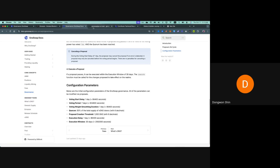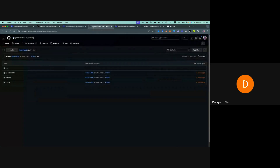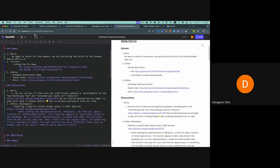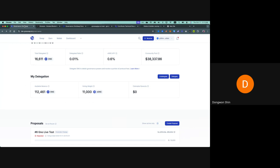Our volumes have been updated here so you can check it out. That's it, thank you.